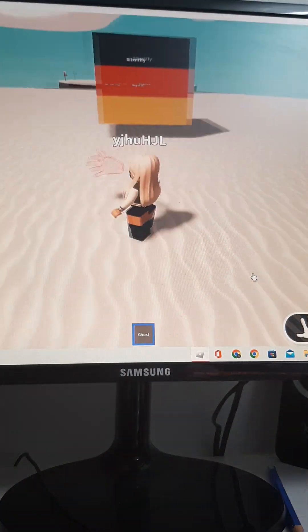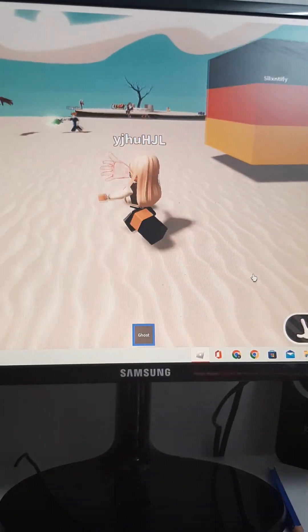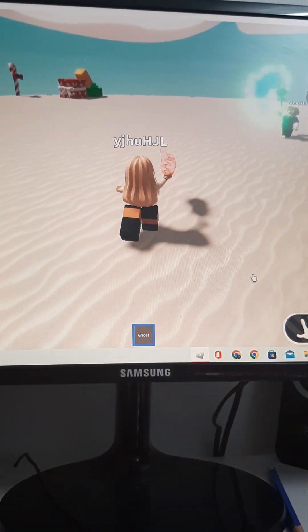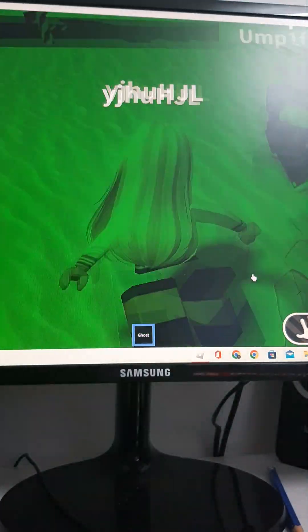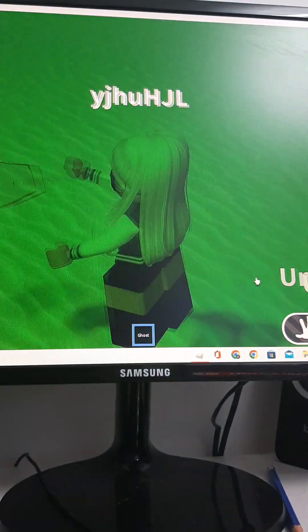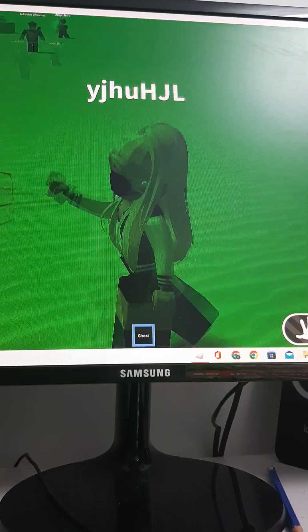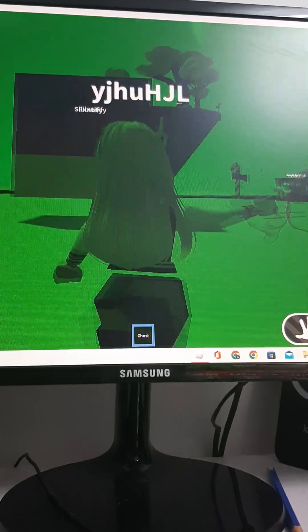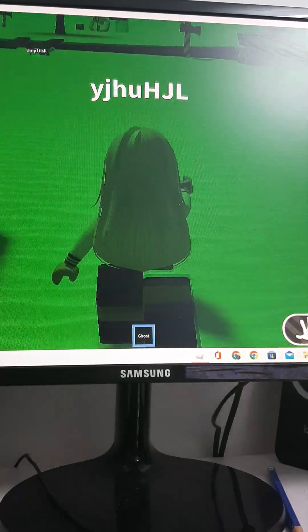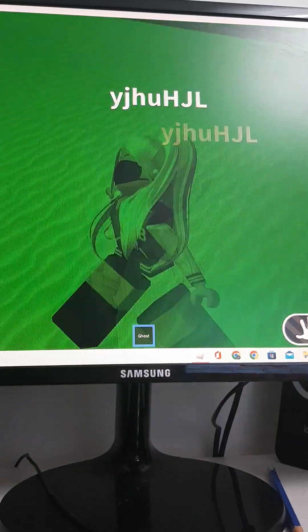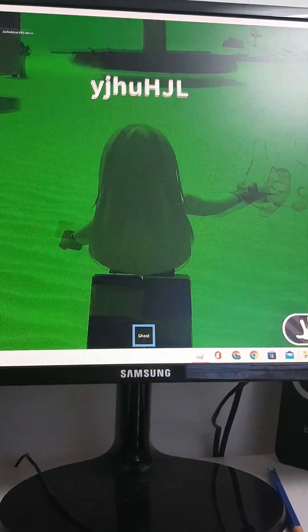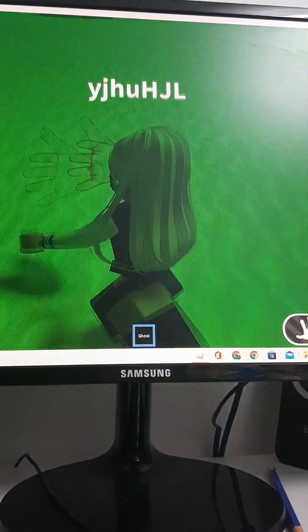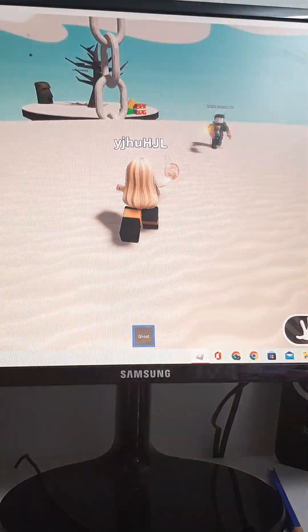My computer will die. No. No, what did I do to my computer? Stop, I can't see the fuck what I'm doing. Stop, stop.